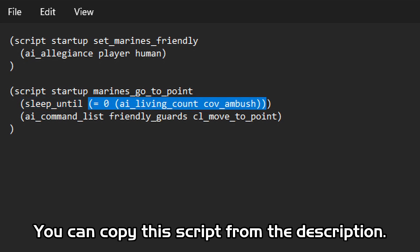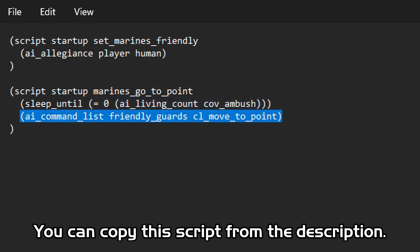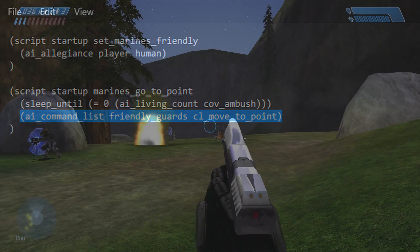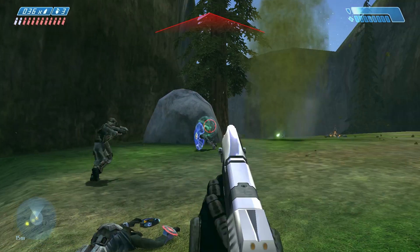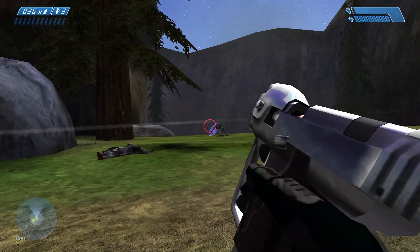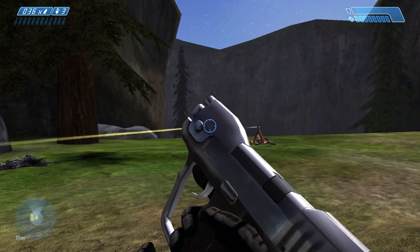In this case, the script will be paused until all of the Covenant baddies in the cove ambush encounter are dead. Once the coveys are dead, the script tells the AI within the friendly guards encounter to carry out the command list CL move to point. When we recompile the script and reload the level in tag test, we should see this happen.